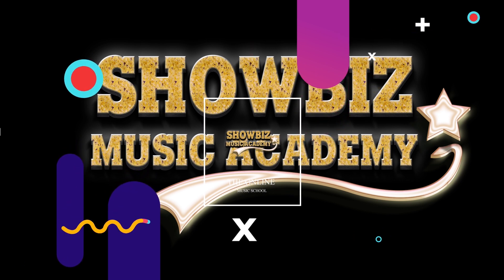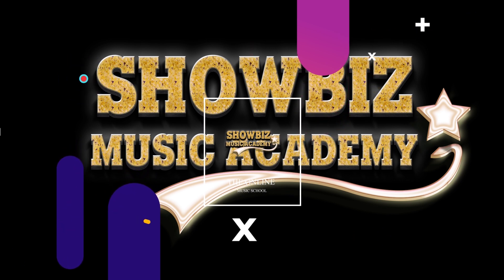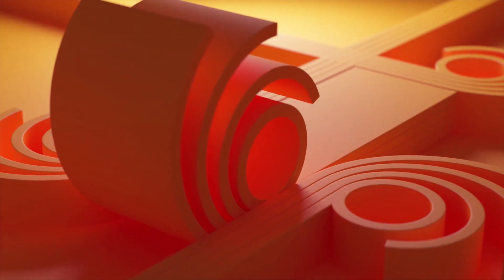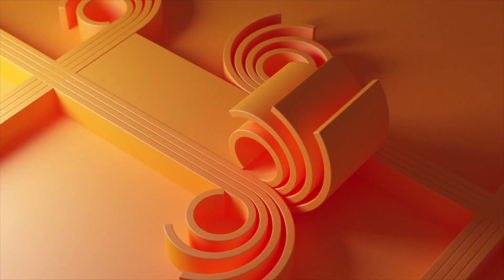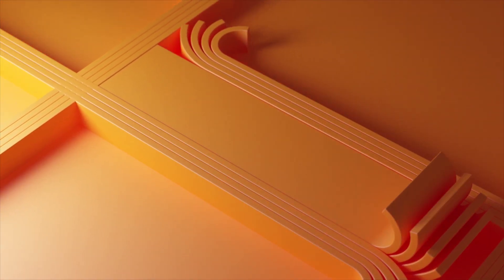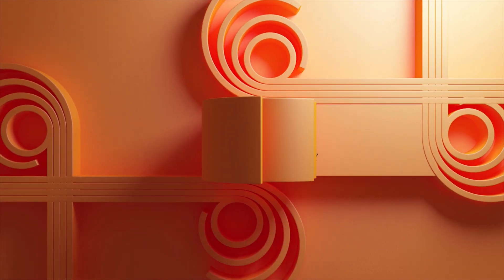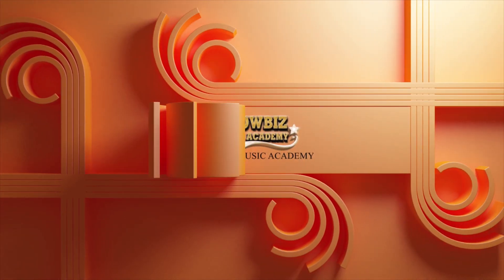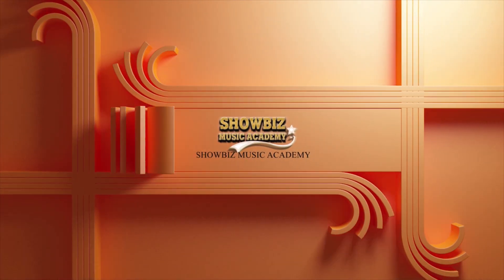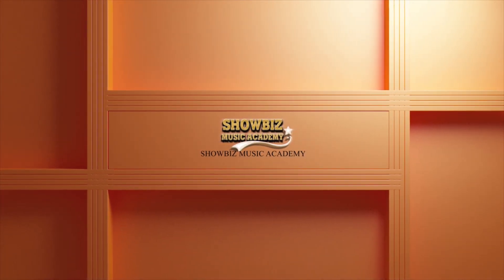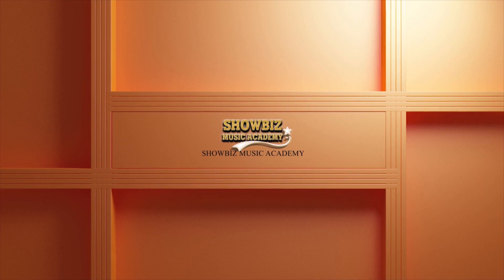Our team of highly skilled instructors is committed to fostering your talent and unleashing your true musical capacities. Join us on this remarkable journey at Showbiz Music Academy and witness the power of music as it inspires and empowers you.